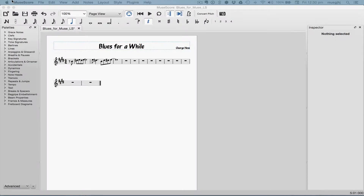Lesson 5: More input ideas. We've already looked at ways to enter notes using the mouse, keyboard, and a MIDI keyboard, but there are even better ways to get notes into MuseScore. In this video, we'll look at some ways to finish our melody very quickly. Let's start by taking a look at the entire melody.